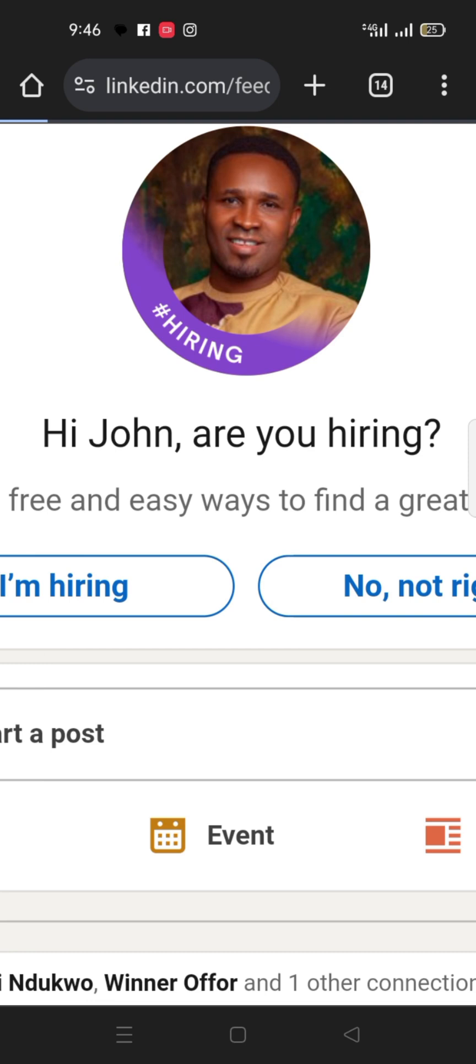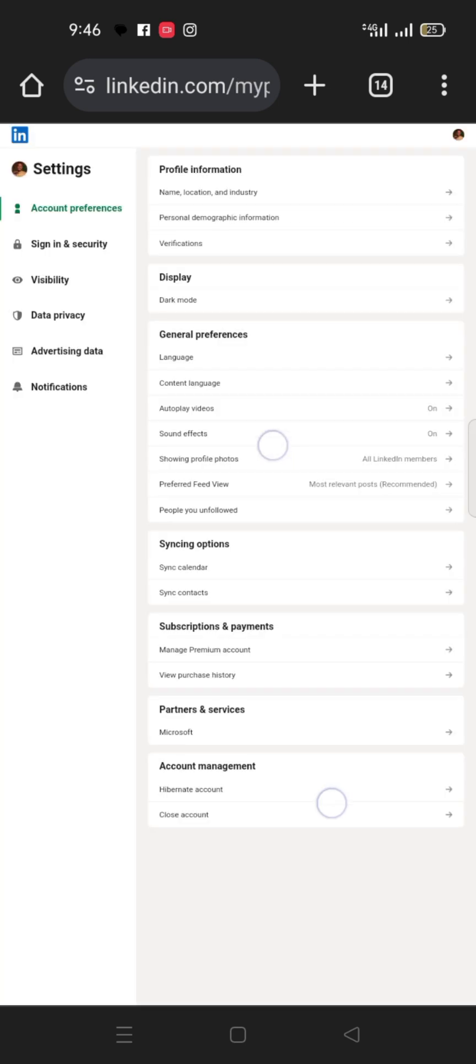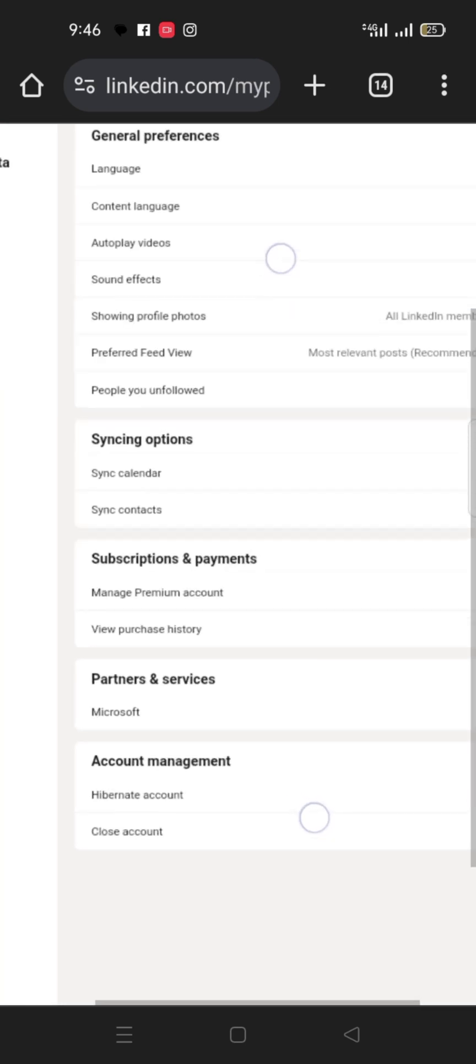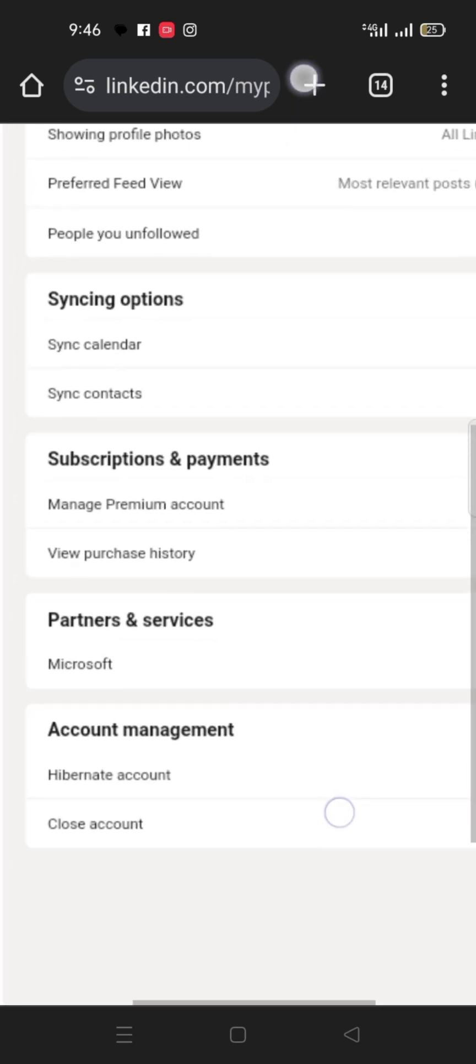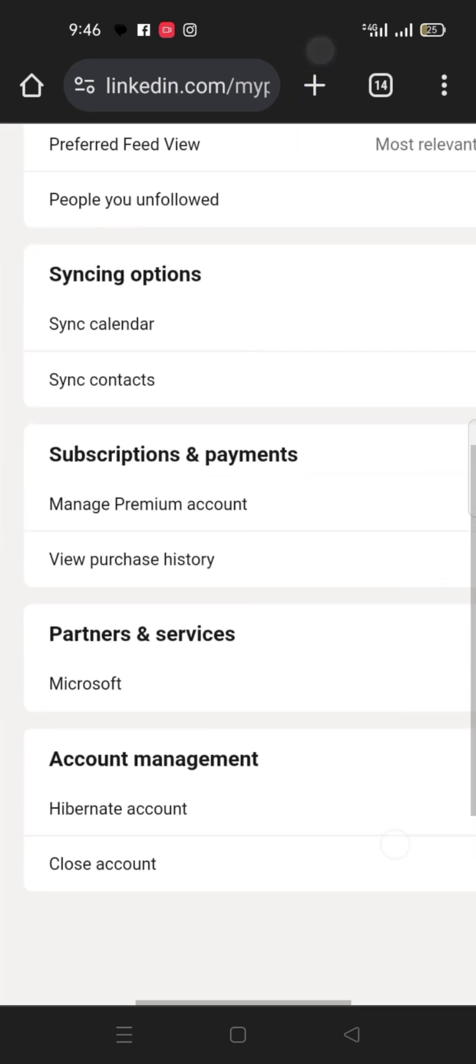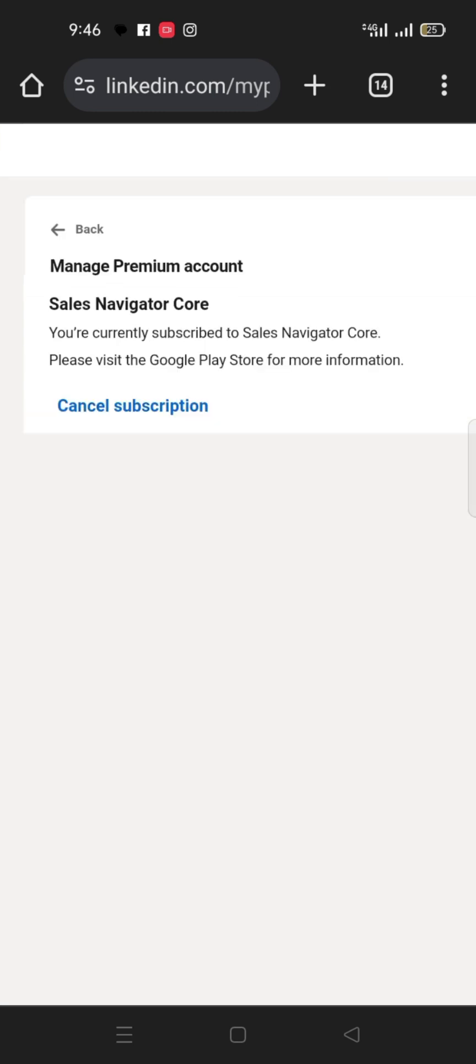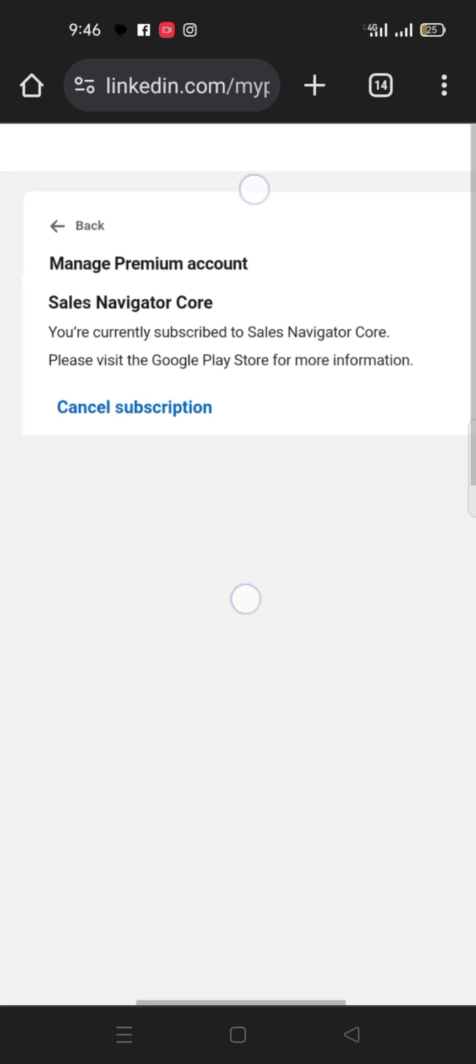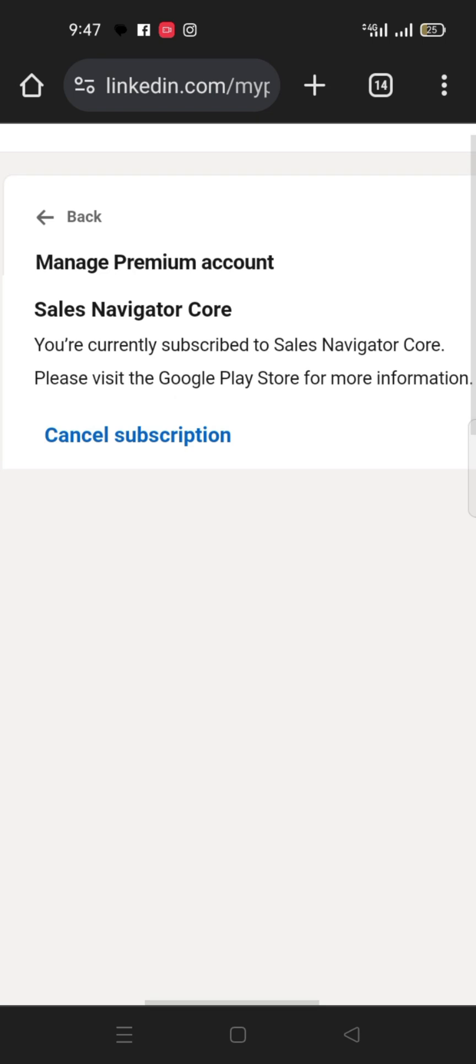So you come to subscriptions and payment, click on manage premium account. Then here you will see Sales Navigator Core, you will see cancel subscription.